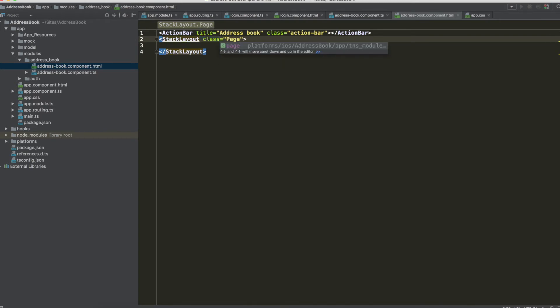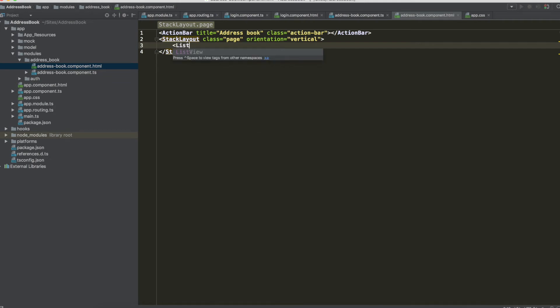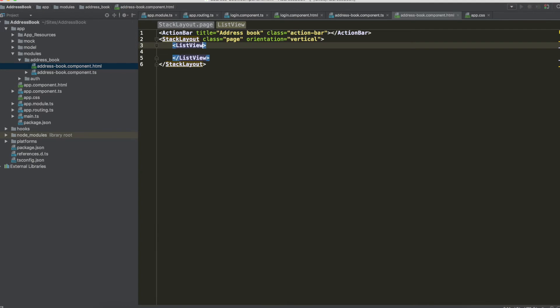So with a class page and orientation vertical as you can see it's identical to login template.